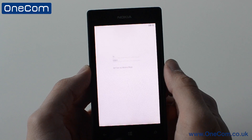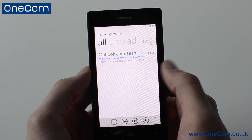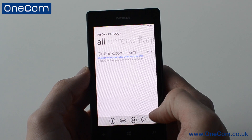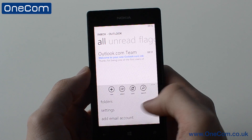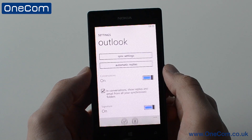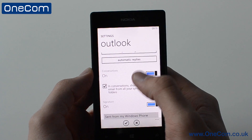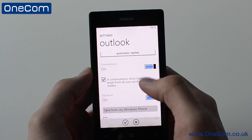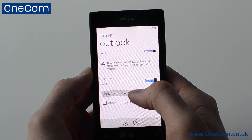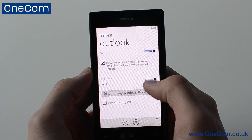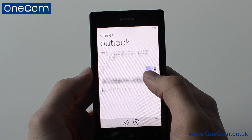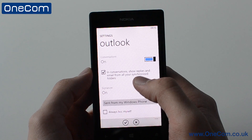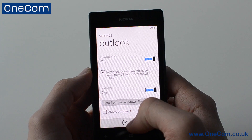Now if we have a look at the settings here, we can have a look at the sync settings or automatic replies, and we can also turn off or edit the signature on the email. We can then manually select emails that we want to delete or move to different folders.